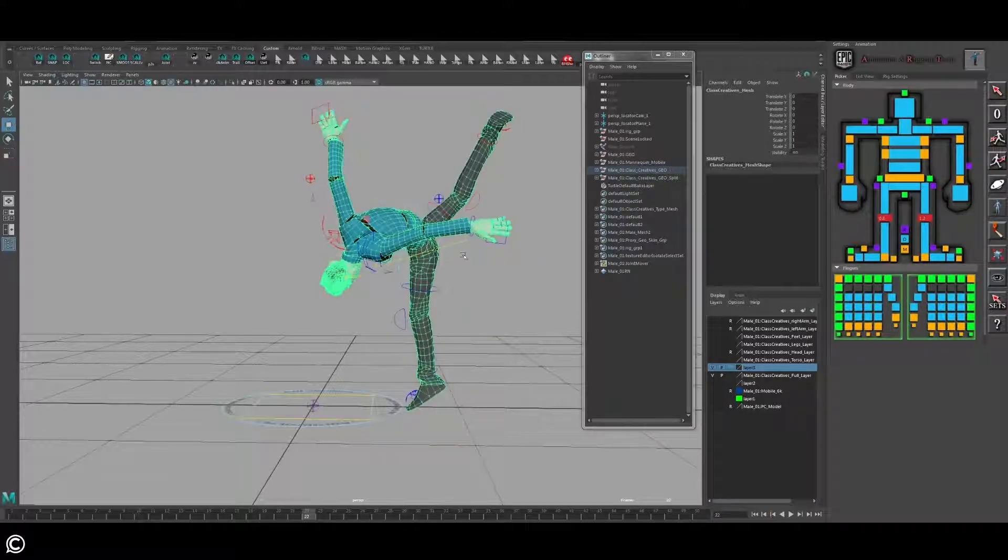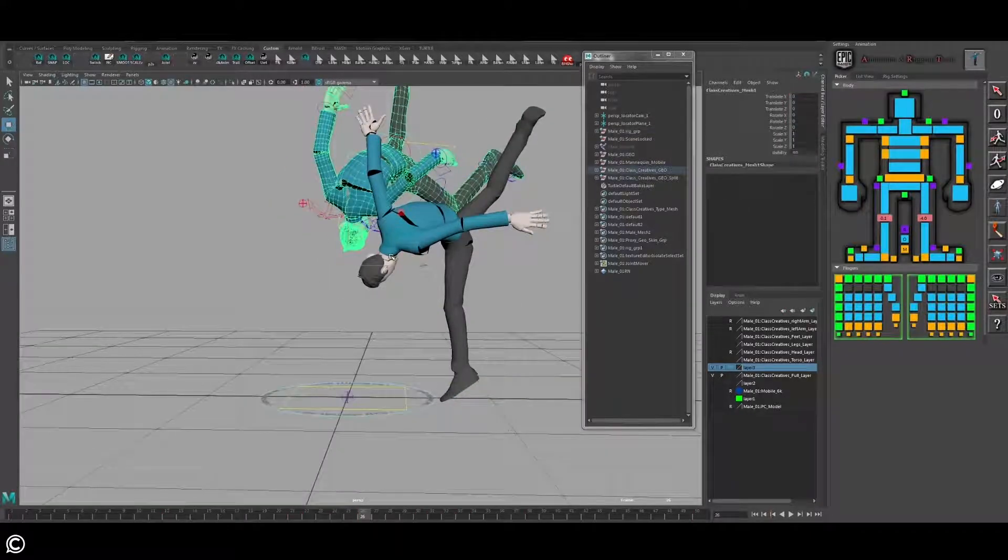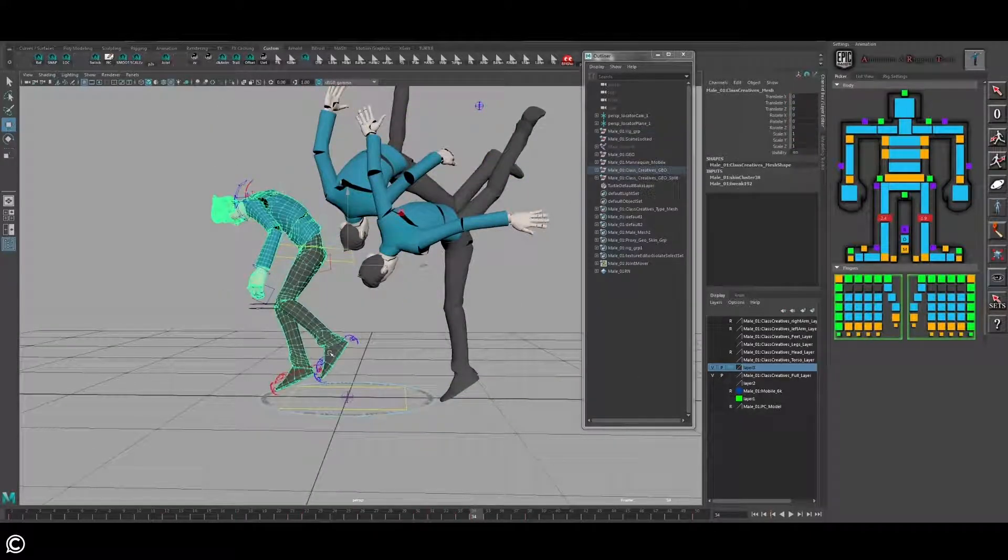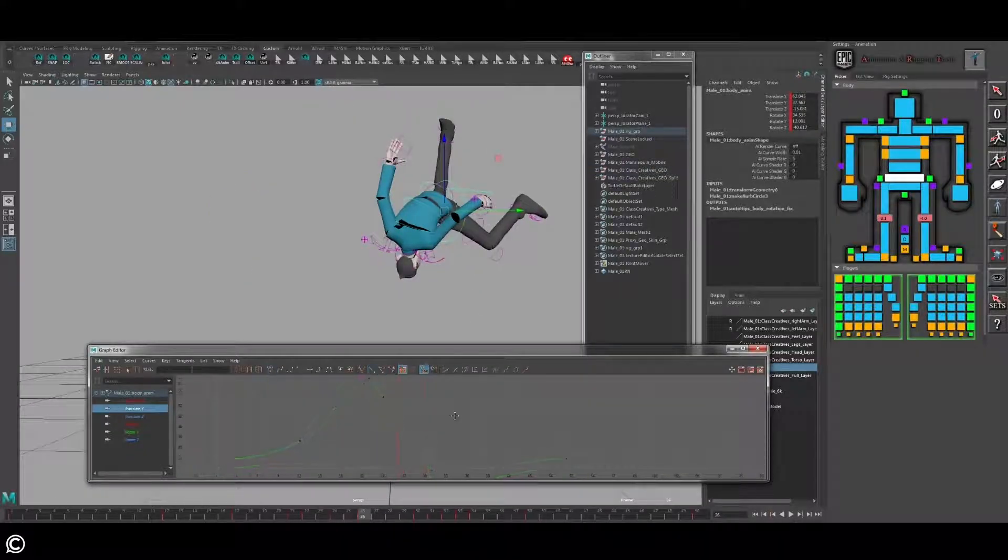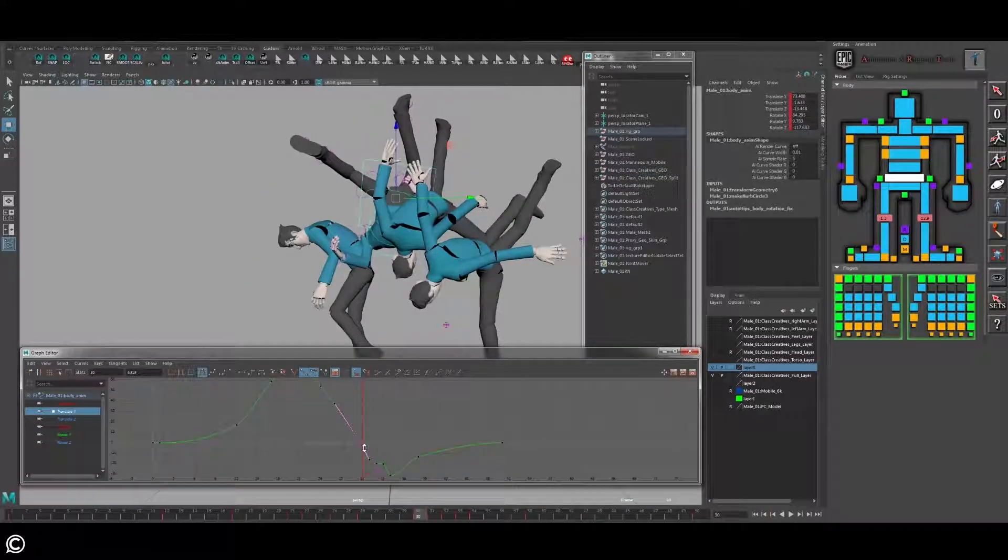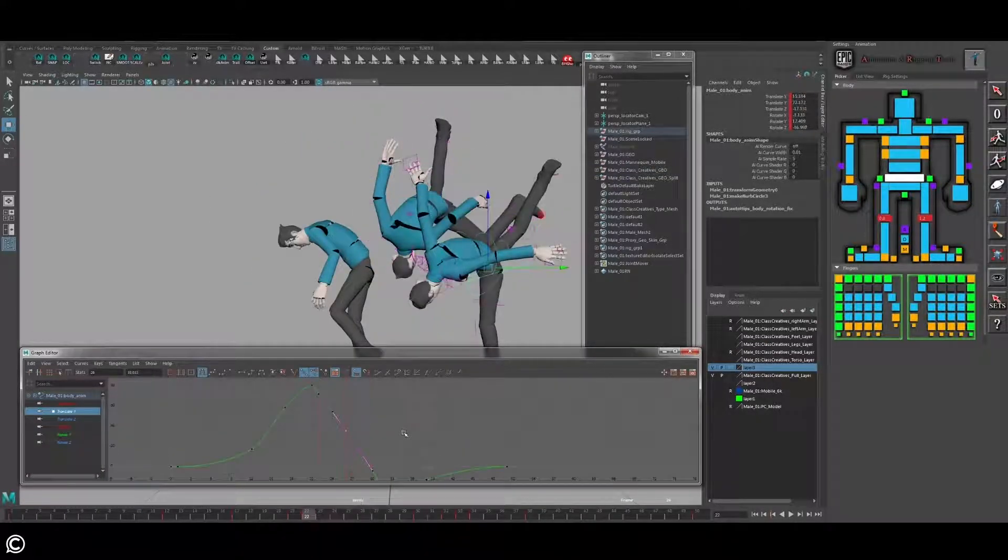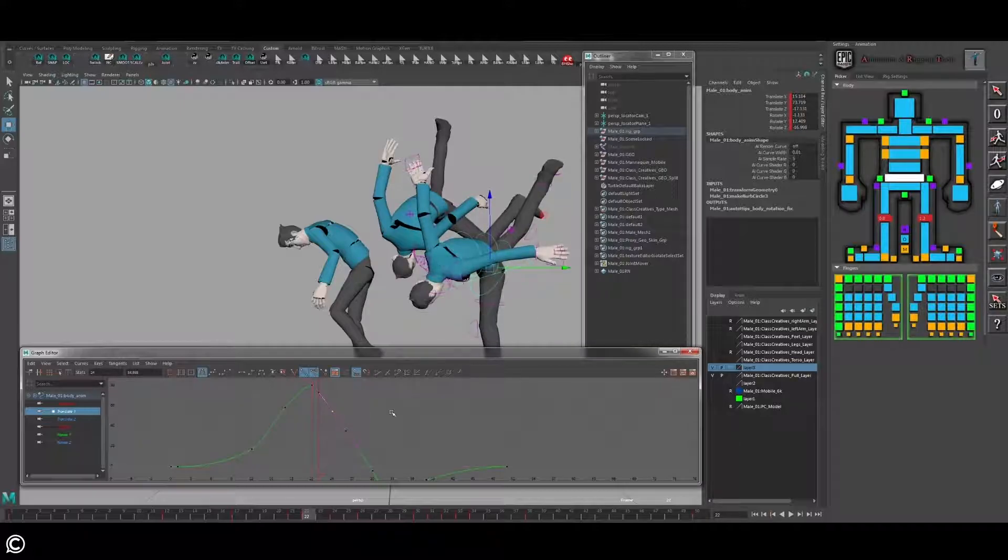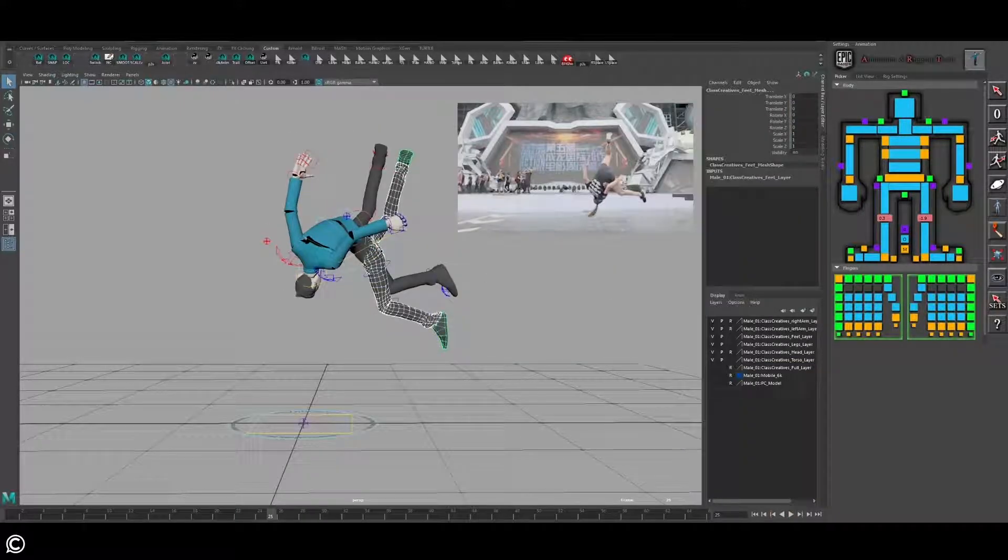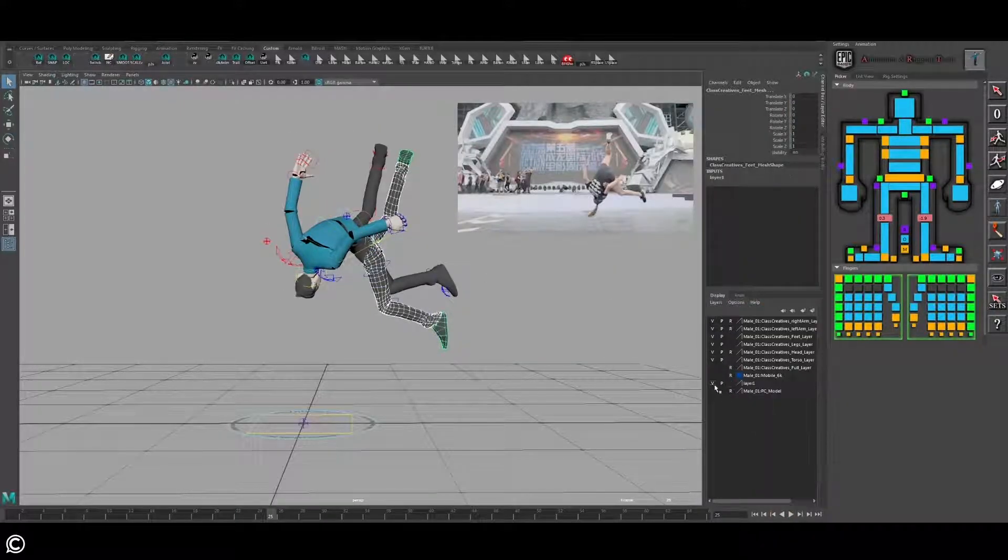We will cover how to emulate an onion skinning effect to track the arcs and breakdowns of our key poses. We will also dive deeper into the graph editor and how to clean up any hitches or pops in the animation. Lastly, we will duplicate limbs to emulate smear frames to give a sense of timing for any visual effects stage of game development.